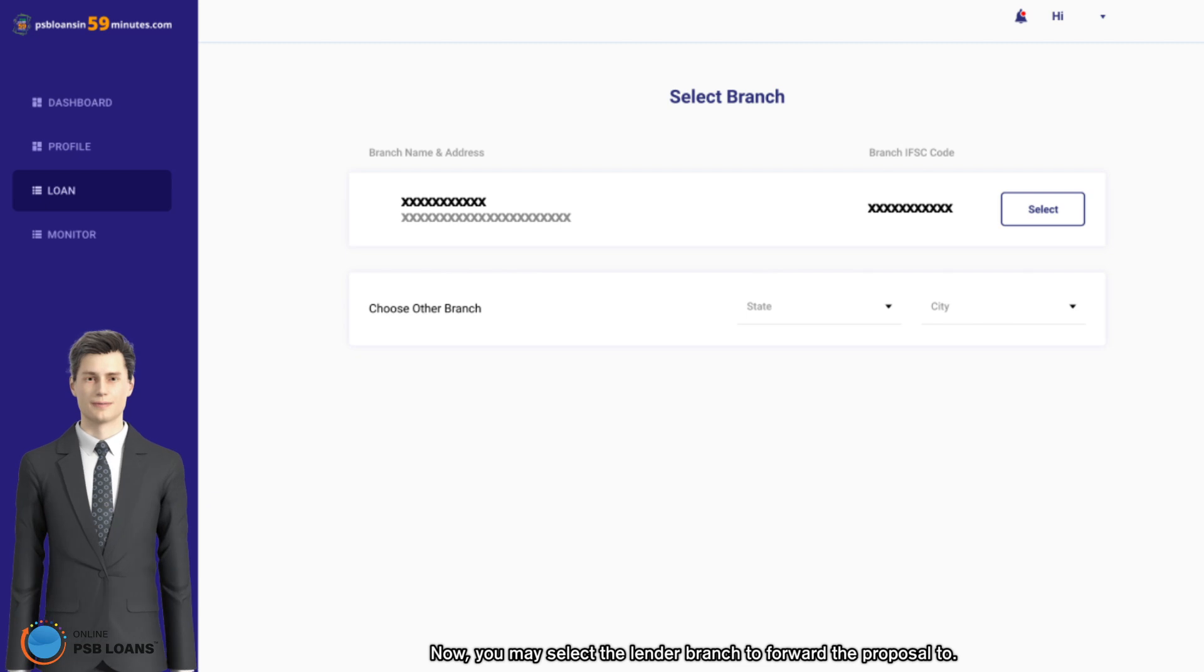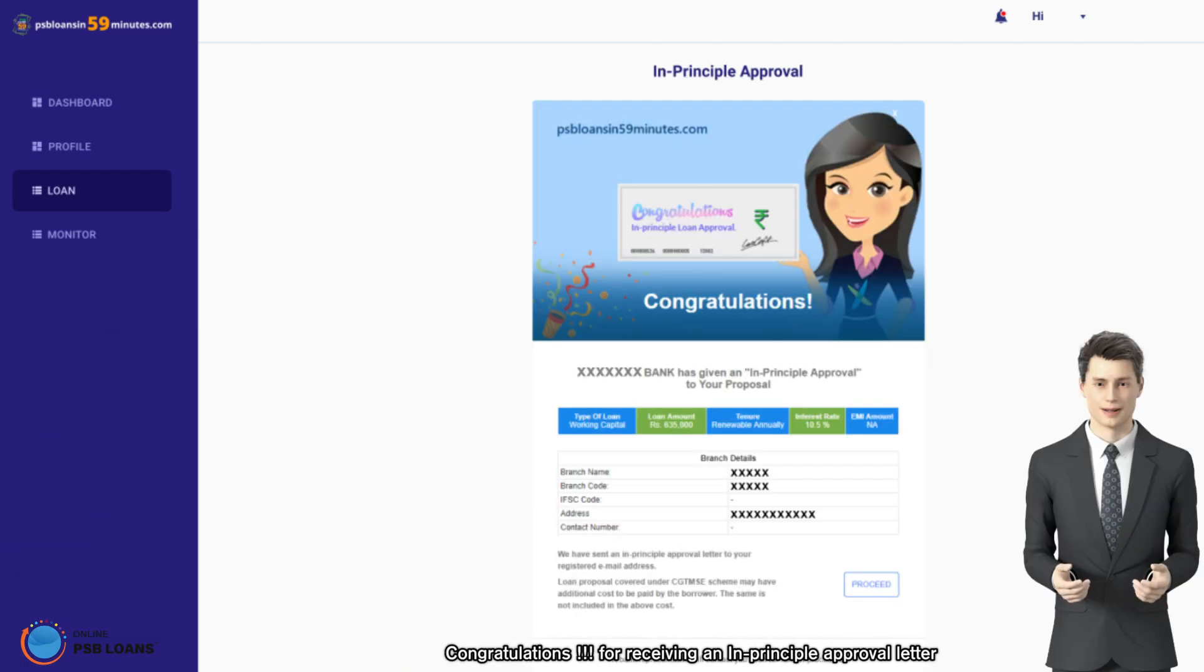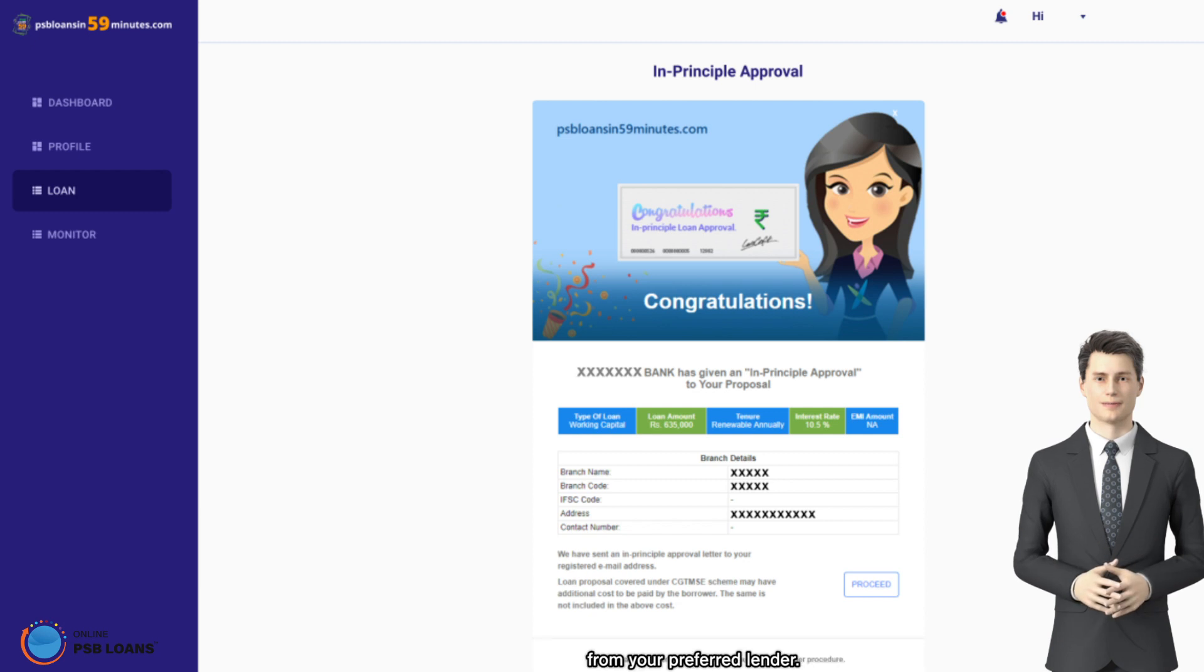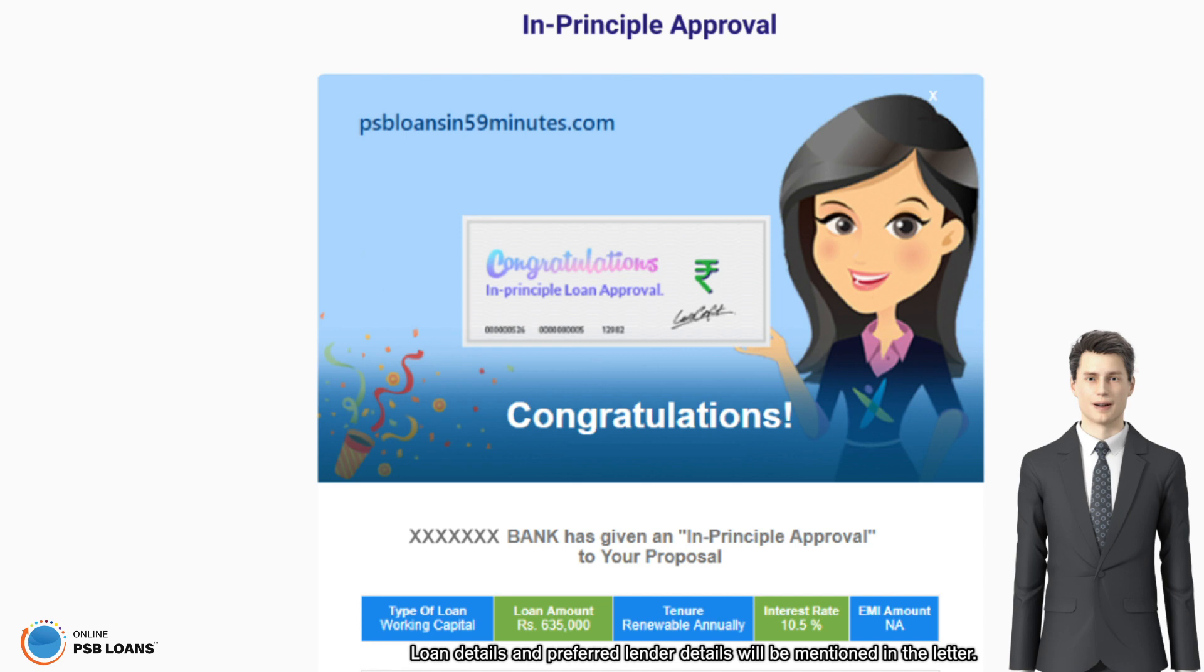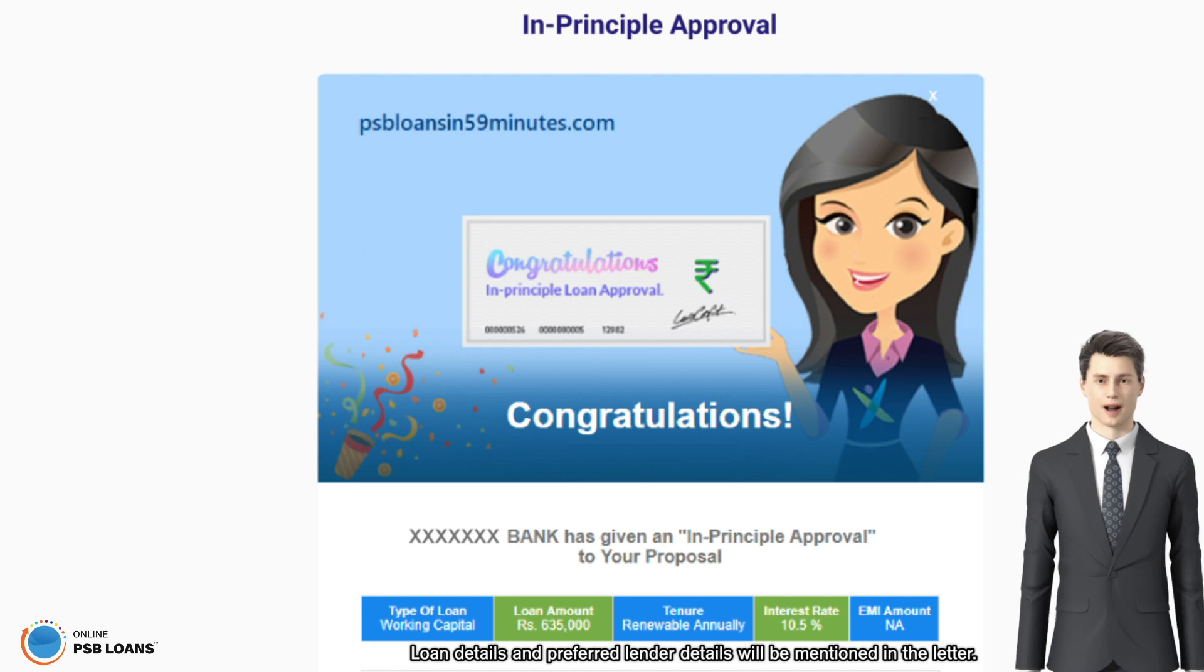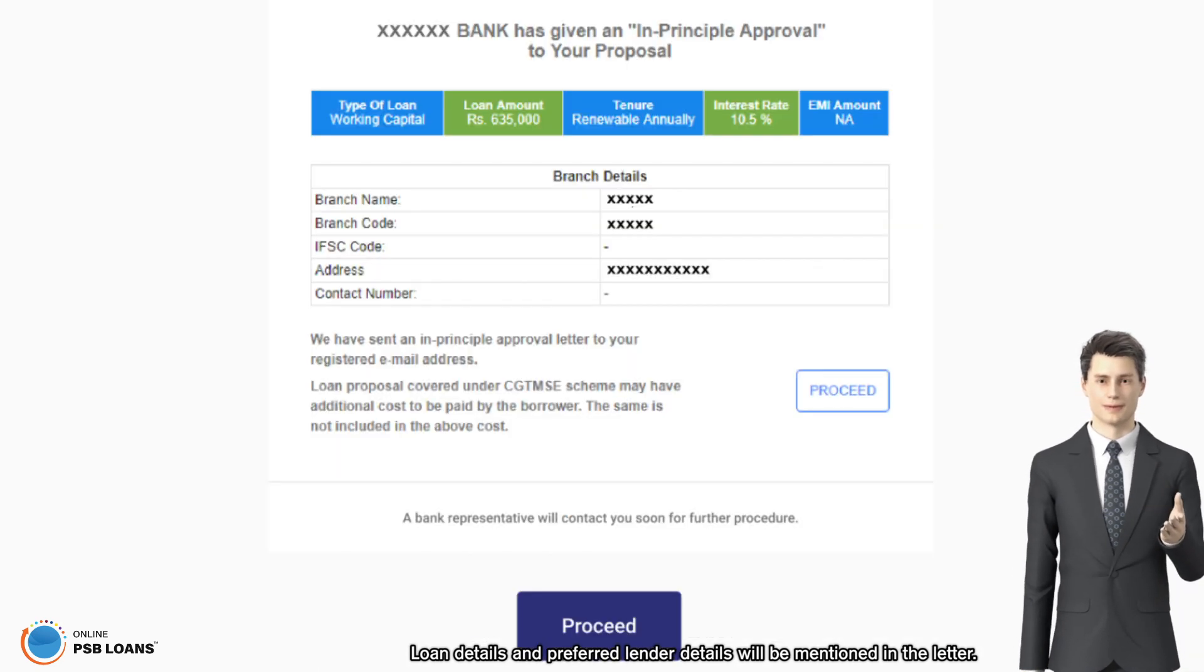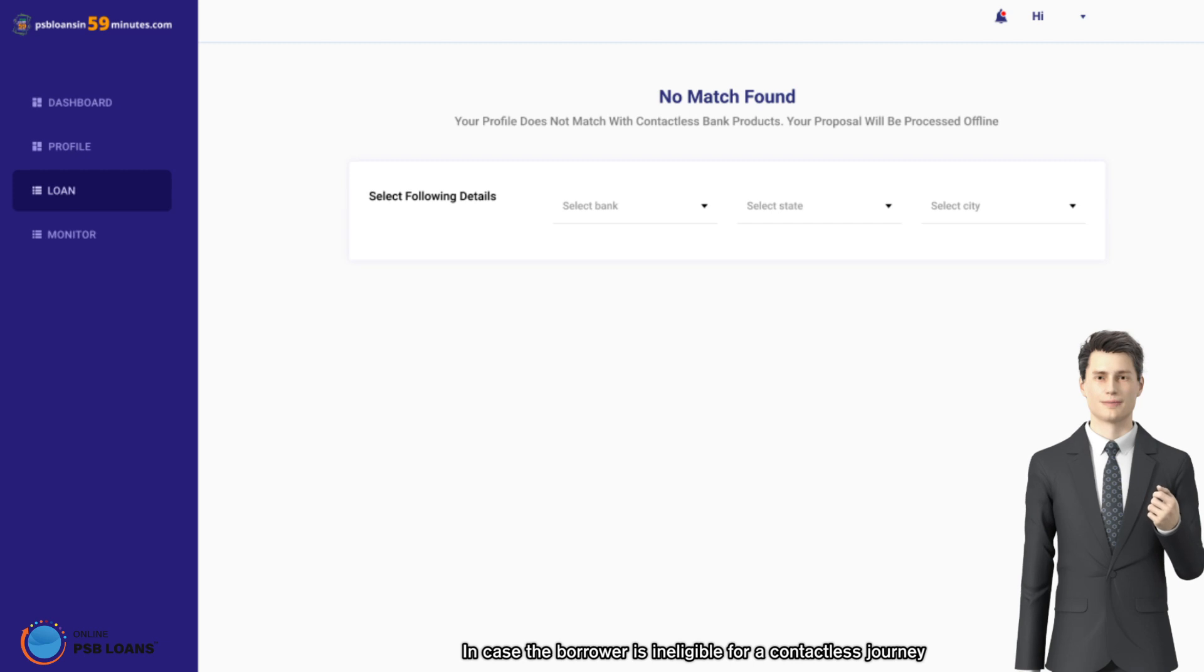Congratulations for receiving an in-principle approval letter from your preferred lender. Loan details and preferred lender details will be mentioned in the letter. In case the borrower is ineligible for a contactless journey after providing all the required details, please do not lose heart.